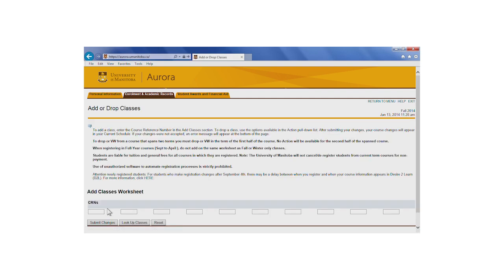If you know the CRN for the course that you would like to register for, you can simply enter it into the Add Classes worksheet at the bottom of the page. If you do not know the CRN, you will need to refer back to the Class Schedule information, write the number down, and then return to the Add or Drop Classes tool to continue.